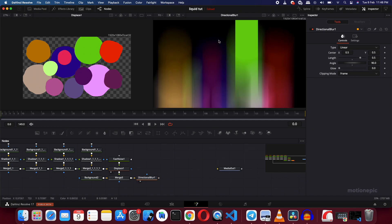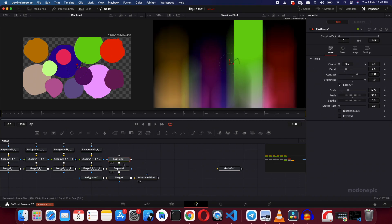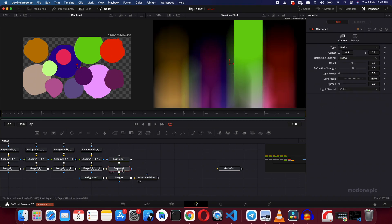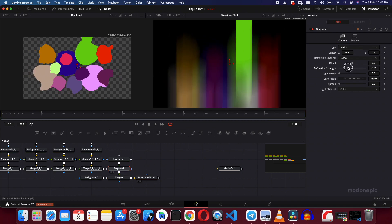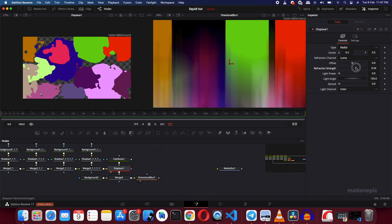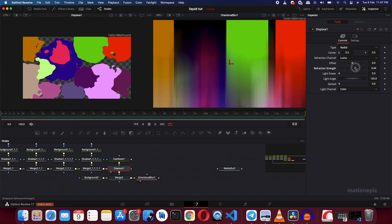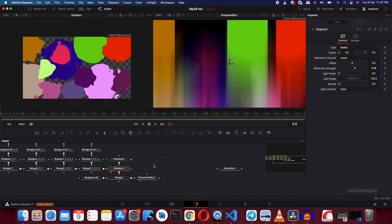Now you can see the background behind your Directional Blur. You can also play with the Fast Noise settings and go to the Displace node's Refraction Strength — you can see it really distorts the look of your gradient. Just keep it as-is for now and move on to the next step.